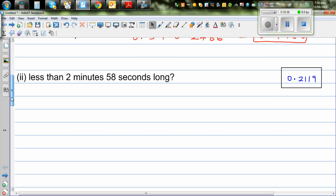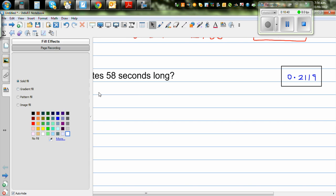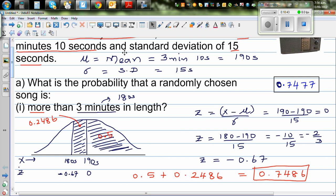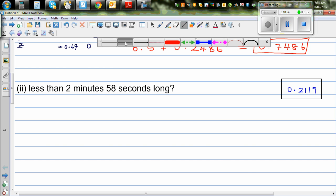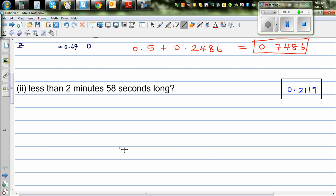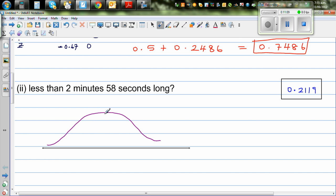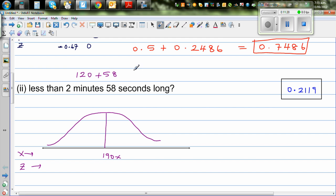Now the second question, using the same data: mean = 190 seconds and standard deviation = 15 seconds. Draw the normal curve with the mean at 190. The question asks for the probability that a randomly chosen song is less than 2 minutes 58 seconds. Converting: 2 × 60 + 58 = 178 seconds. So 178 seconds falls to the left of the mean on the curve.